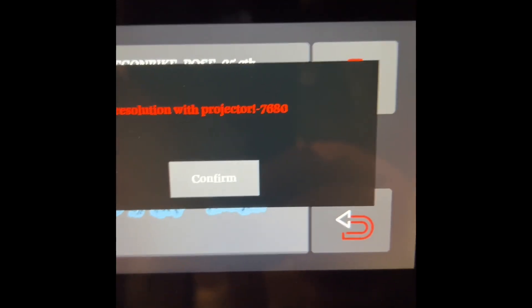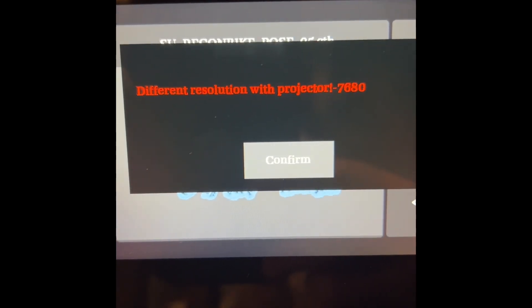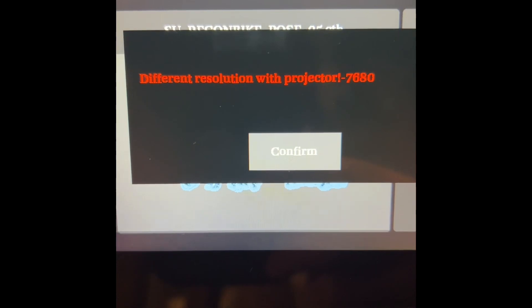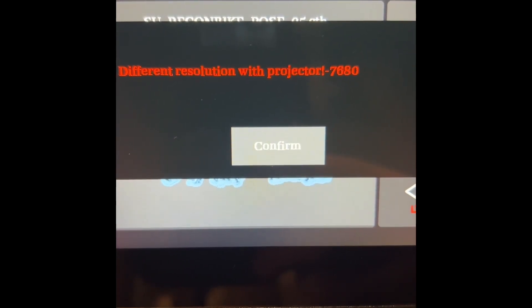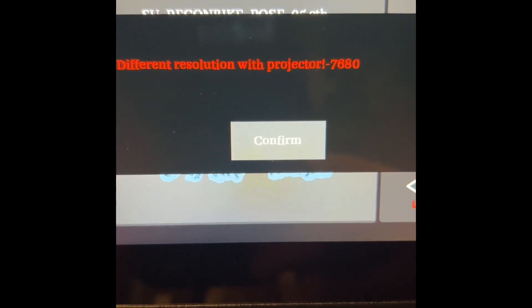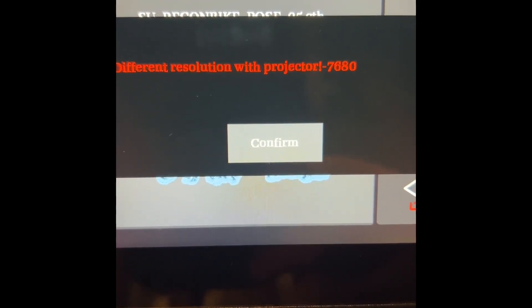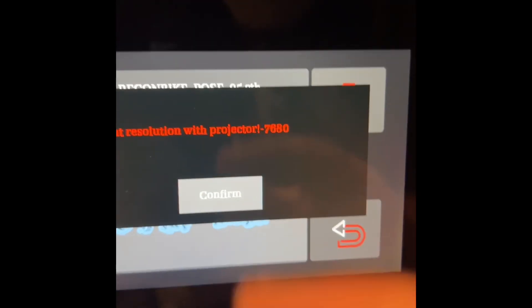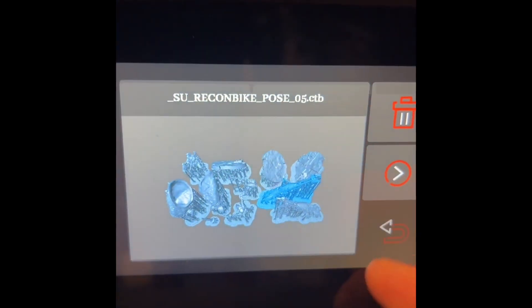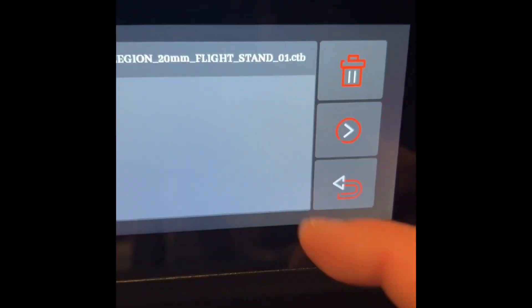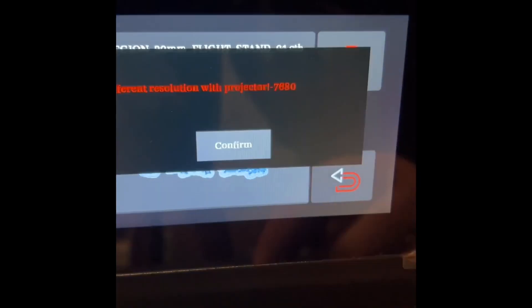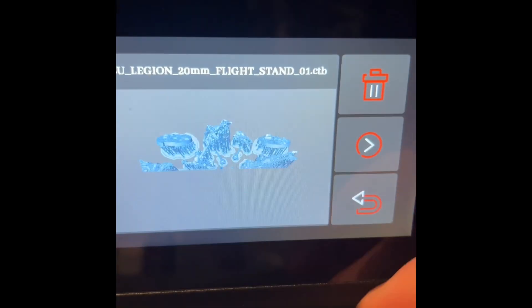Okay, I'm starting this off. I have sliced a bunch of stuff and immediately—sorry, I almost dropped my phone. I get this different resolution with projector 7680, doesn't matter which files I choose. Yeah, I can't